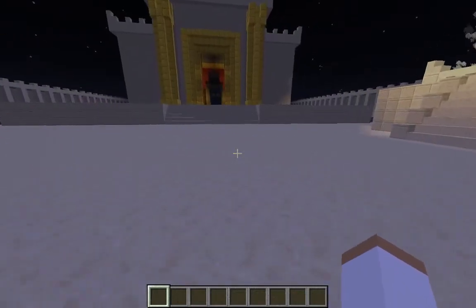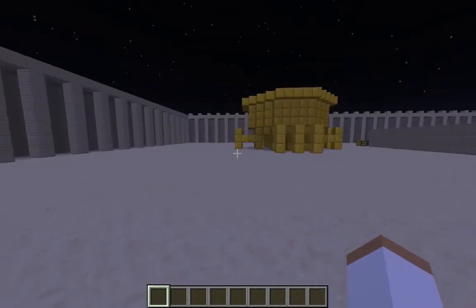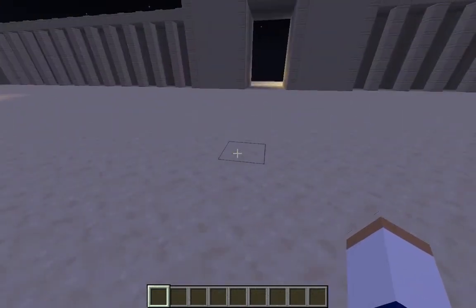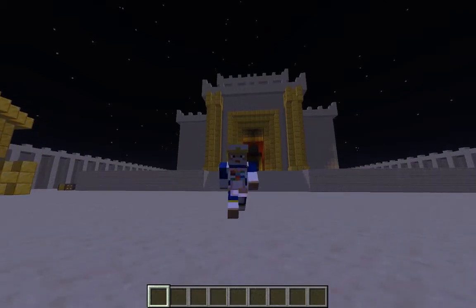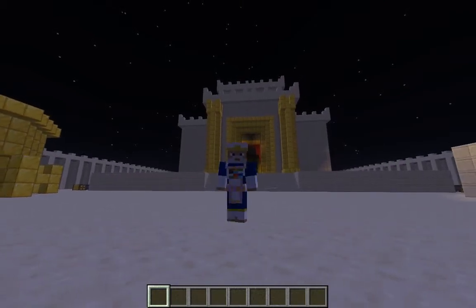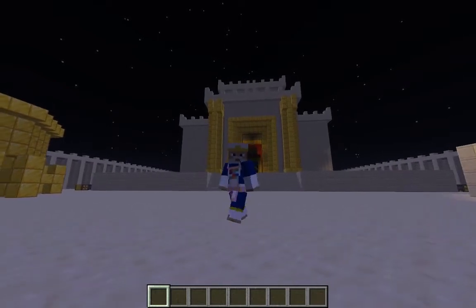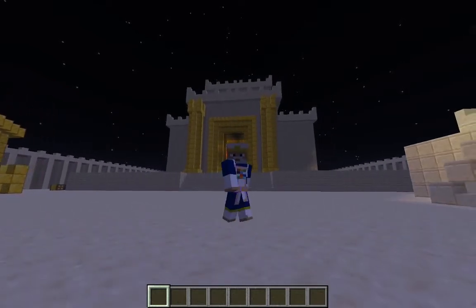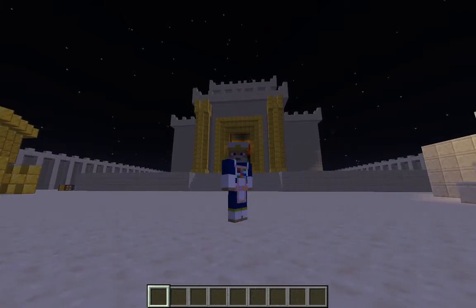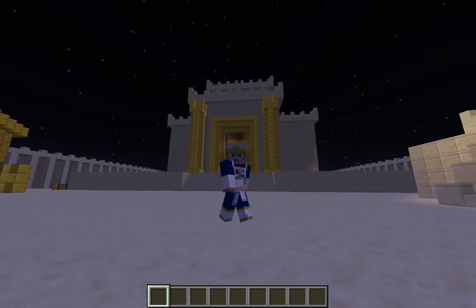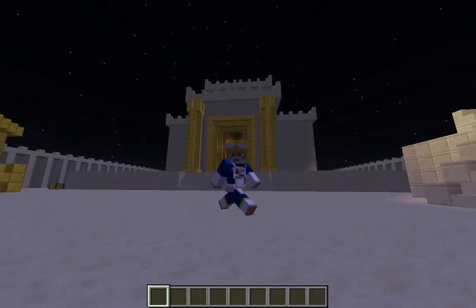Today I'm showing you King Solomon's Temple built in Minecraft. But before I show you the temple I want to show you my skin. My Minecraft skin is supposed to be the high priest of Israel, who was the highest religious authority in Israel from the time of ancient Judea — from a little after Moses all the way up to the destruction of Herod's Temple around the year 70.